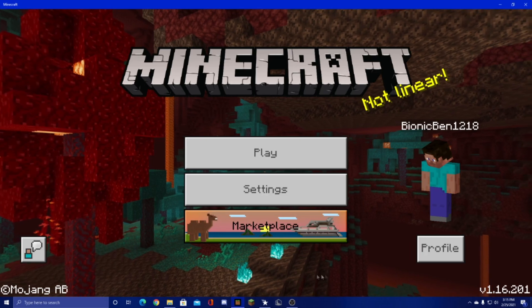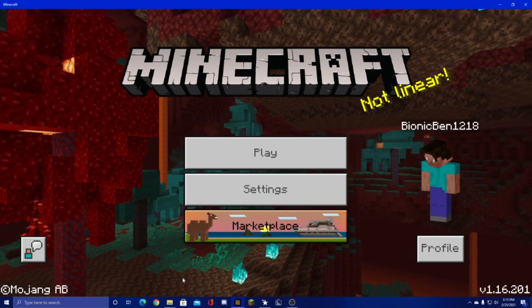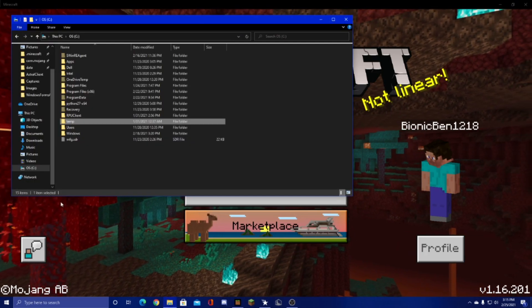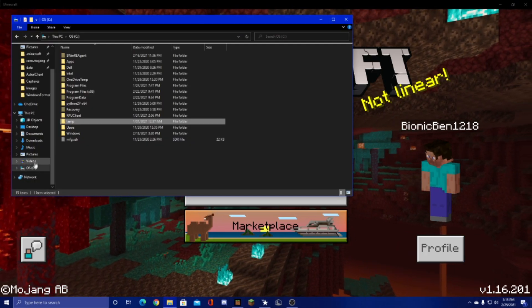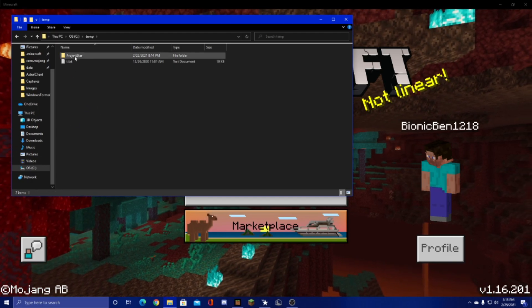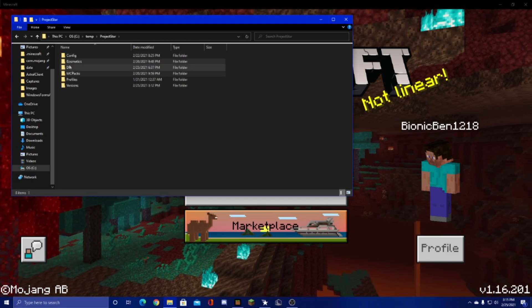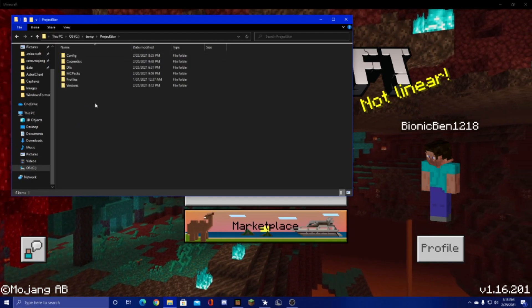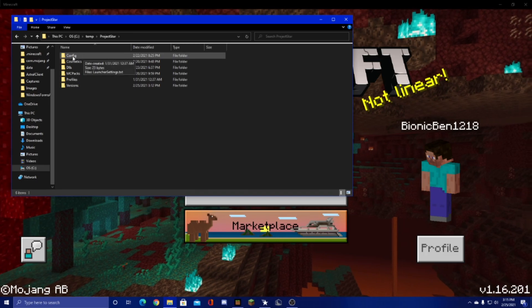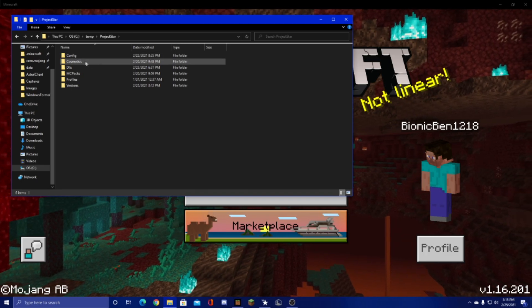So other than that if you want to access the internal files all you have to do is go to your C drive, go to the temp folder, project astral and you can see everything. This folder saves your settings.